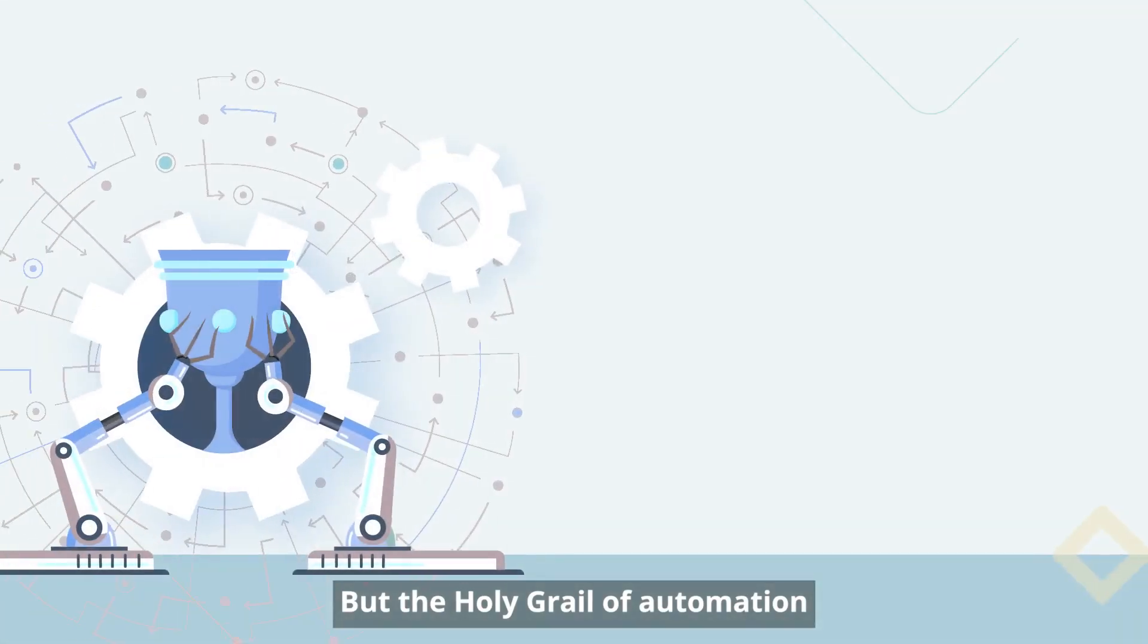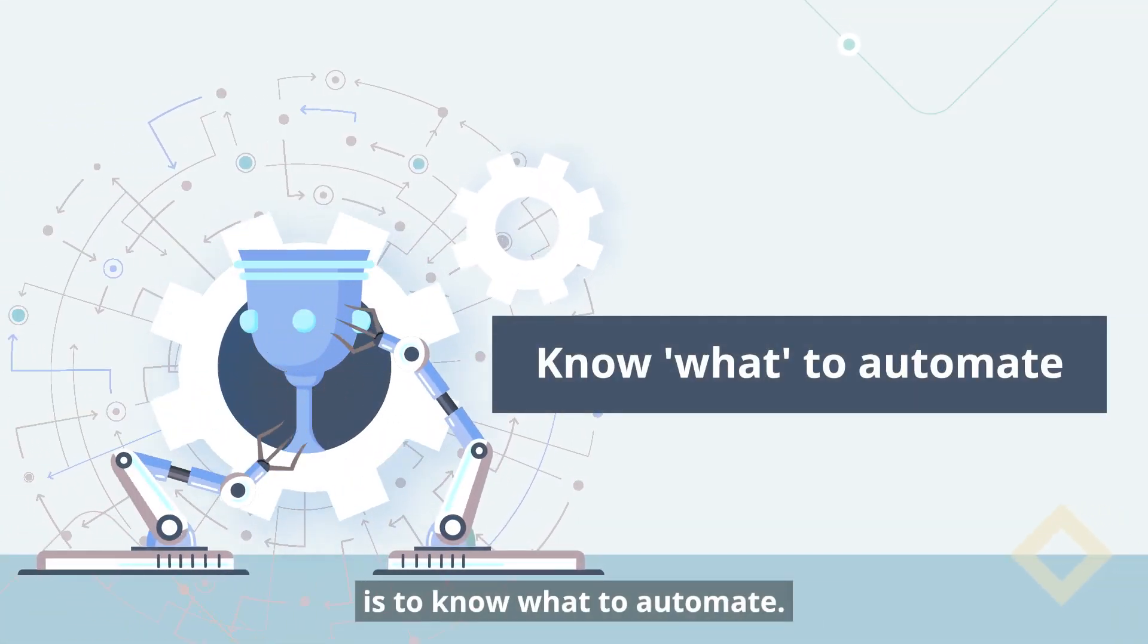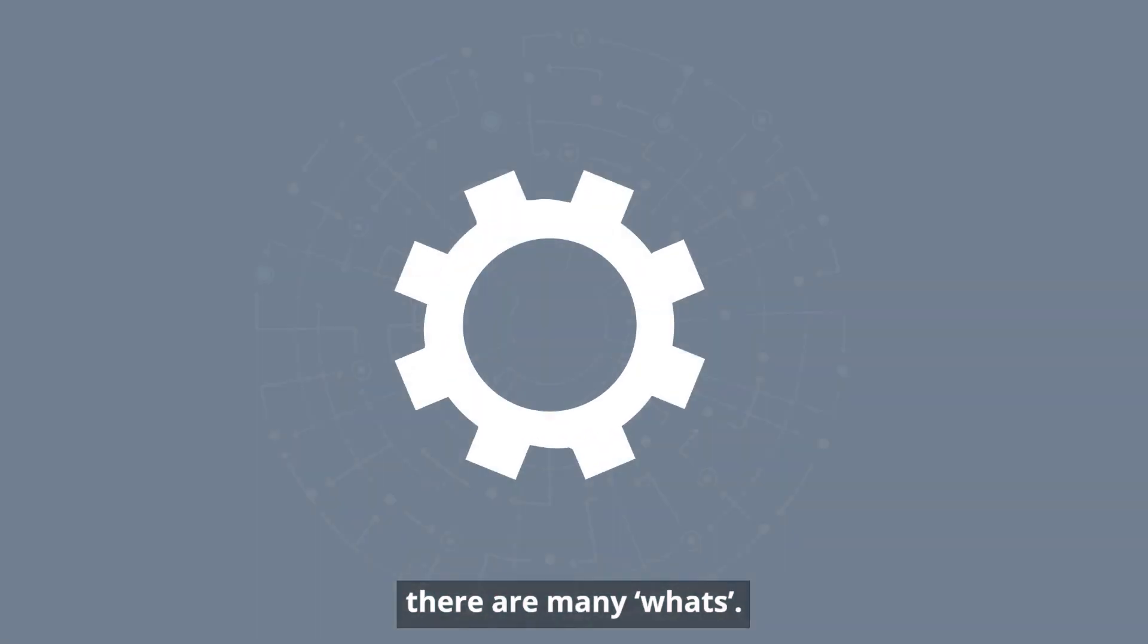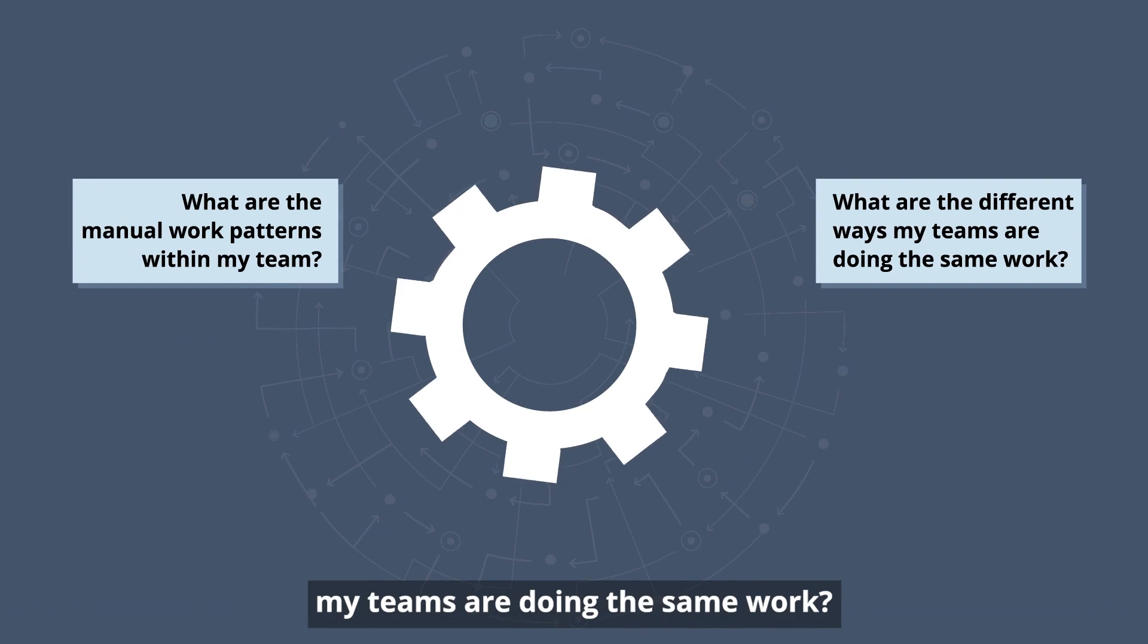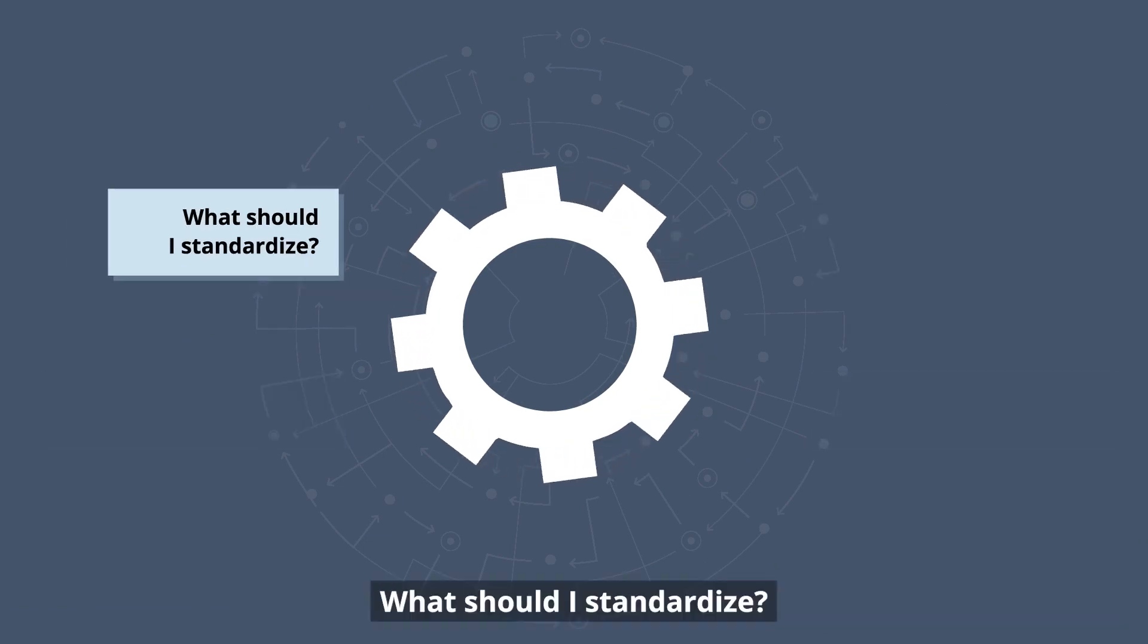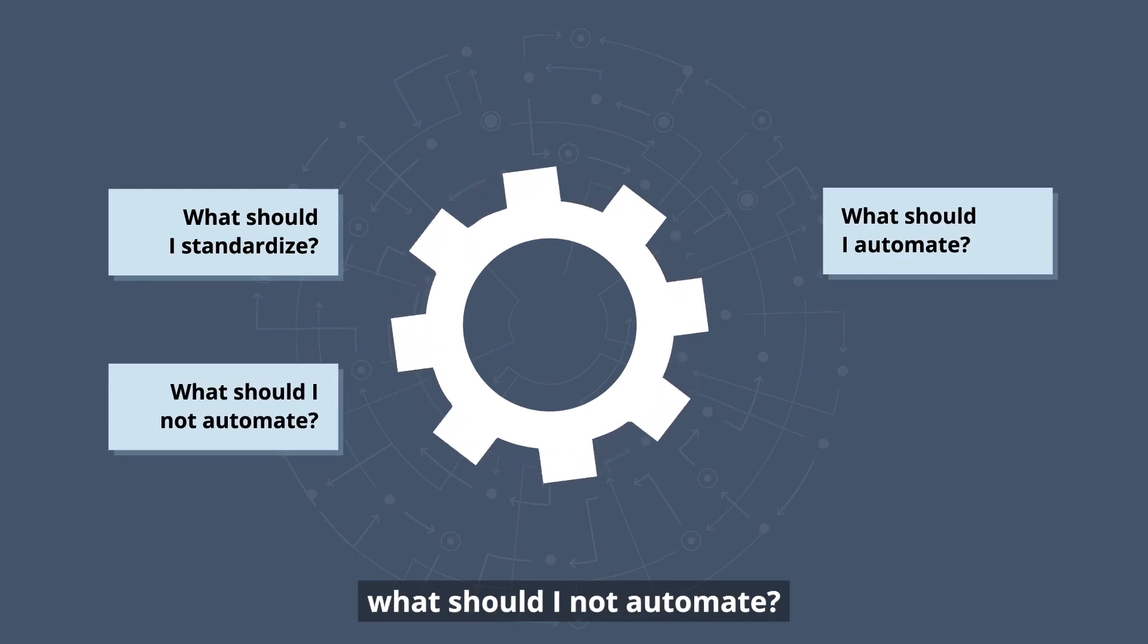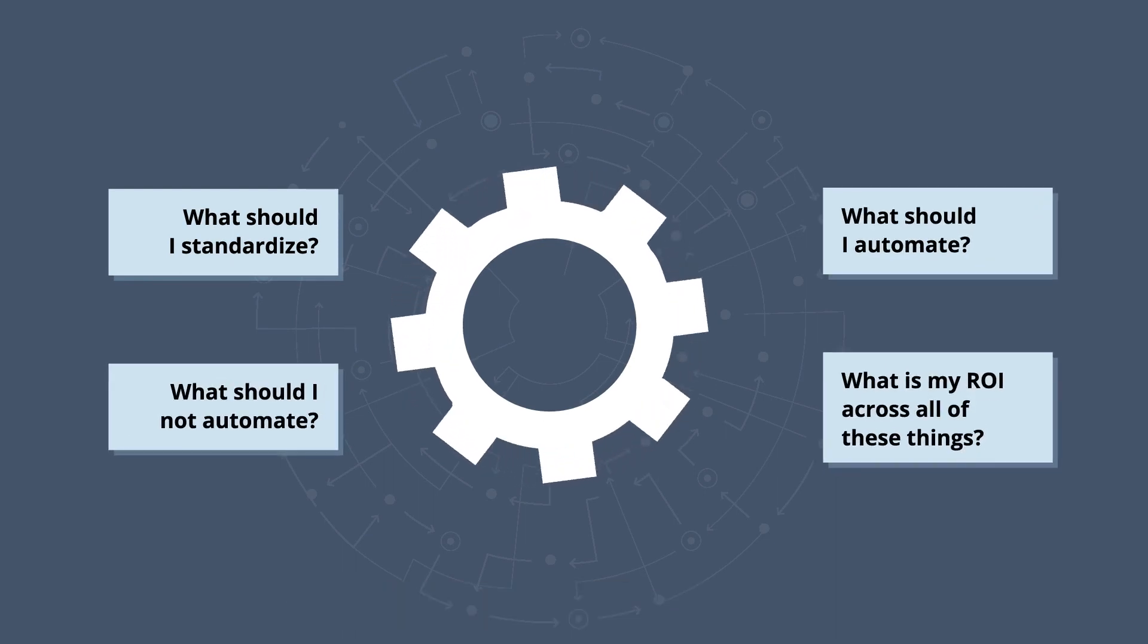But the holy grail of automation is to know what to automate. And there's no one what, there are many whats. What are the manual work patterns within my team? What are the different ways my teams are doing the same work? What should I eliminate? What should I optimize? What should I standardize? What should I automate? What should I not automate? And what is my ROI?